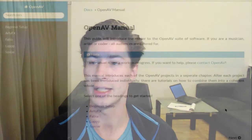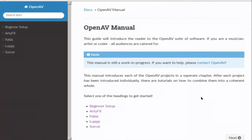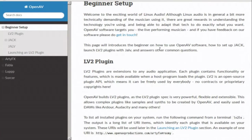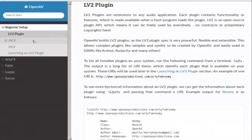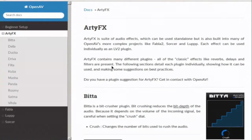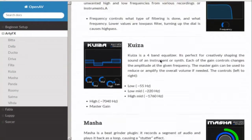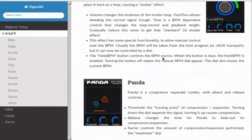There's also a fantastic documentation project going on. If we look at the screen here, you can see that there's now a manual for OpenAV projects, including a beginner setup — so what is an LV2 plugin, what is JACK. It moves on to RDFX, where there's a little description of every effect, including what it actually does and how you can control it.